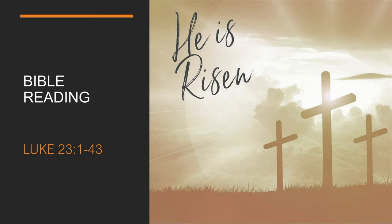Then Pilate announced to the chief priest and the crowd, I find no basis for a charge against this man. But they insisted, He stirs up the people all over Judea by his teaching. He started in Galilee and has come all the way here.